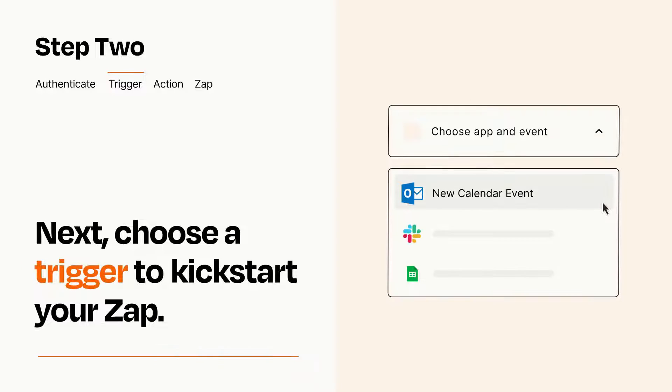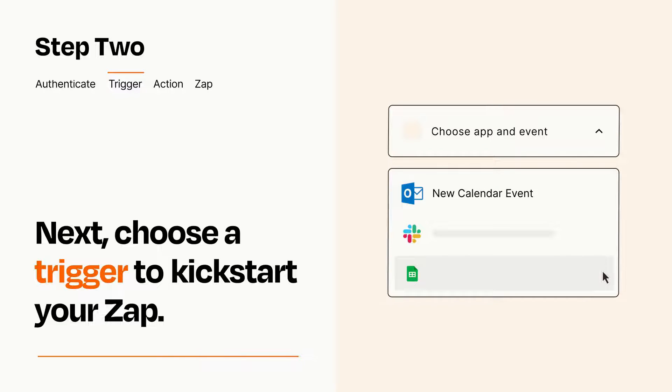Now let's set up your trigger, which is the event that starts your Zap. Pick the trigger event that you want from the list.